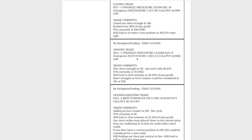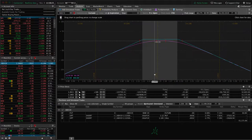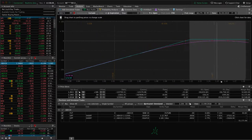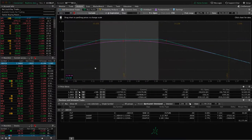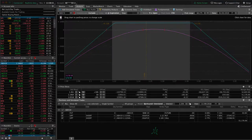Next trade was an opening trade in 6E — so we got back into the euro. IV percentile got up to 70 at that point, so we sold some premium in the euro and we're still in that trade. Nothing much has moved since then — we're still pretty dead-centered with just a little bit of profit in there.